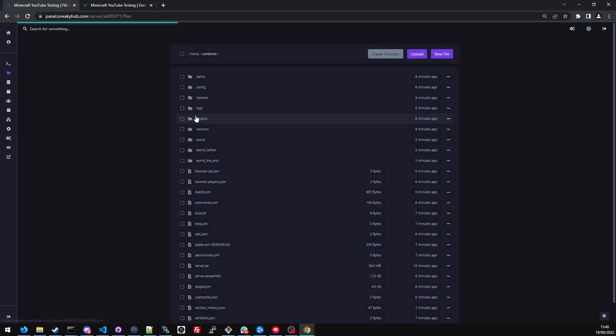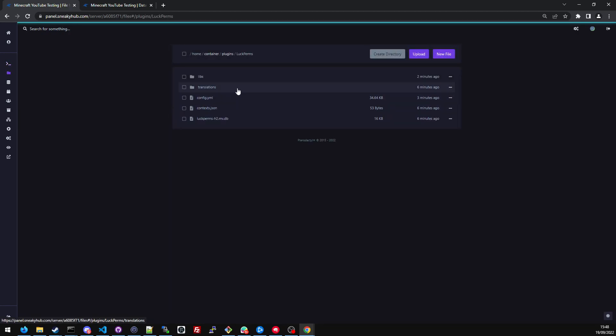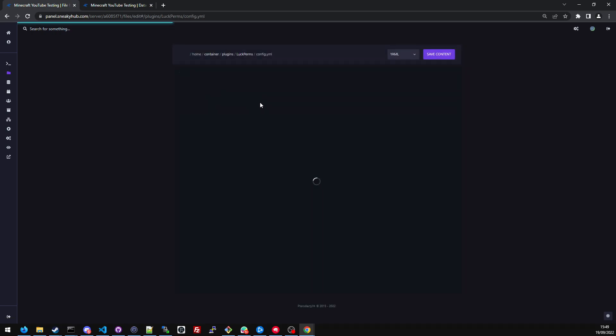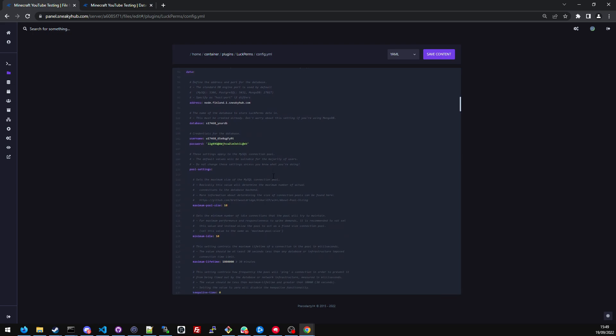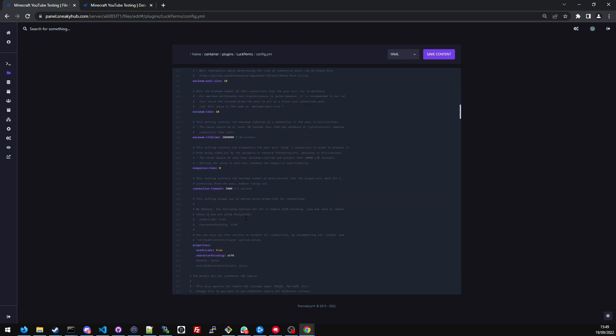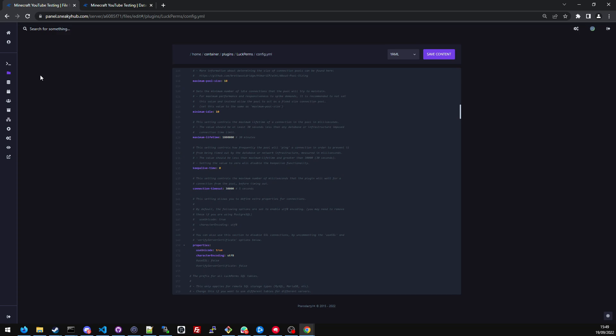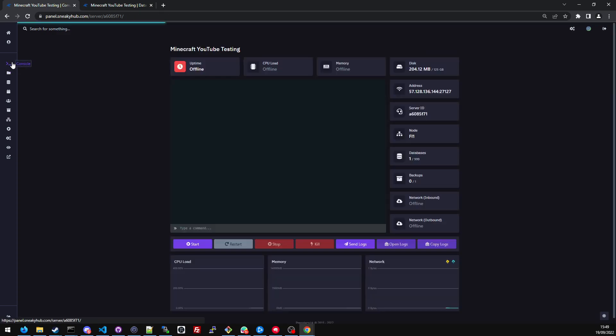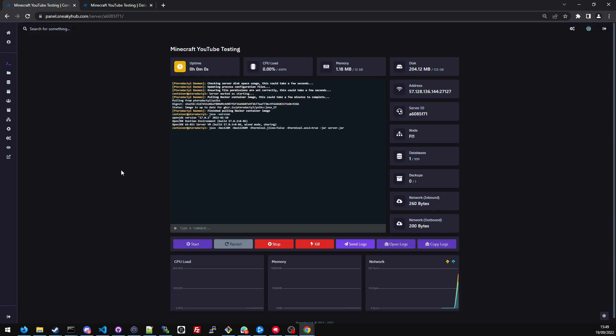So unfortunately, the workaround we have currently is we stop the server, go into files, go into plugins, go to the luckperms folder, go to config YML. And when it loads, we change the connection timeout. I'm going to set this to 30 seconds. Now, this isn't the best solution, but it is a solution for the problem that I'm currently facing. So I'm going to click start once I've just changed the timeout.